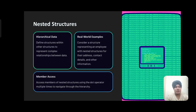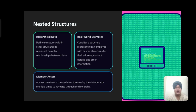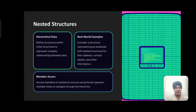Nested structures: Define structures within other structures to represent complex relationships between data. Consider a structure representing an employee with nested structures for their address, contact details, and other information. Access members of nested structures using the dot operator multiple times to navigate through the hierarchy.